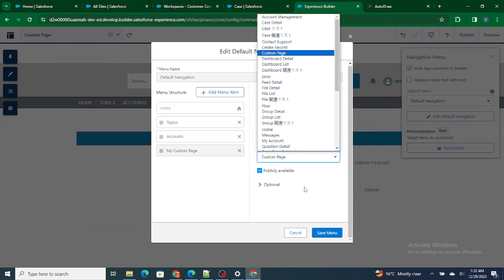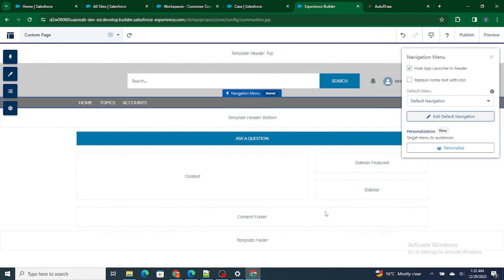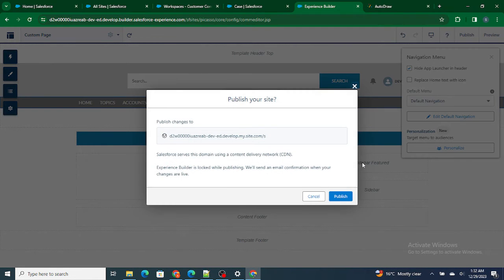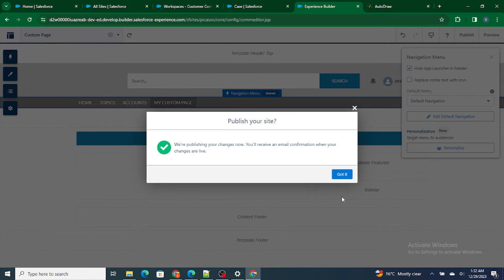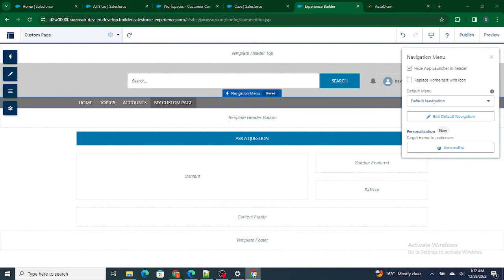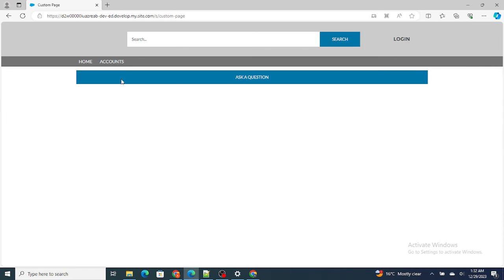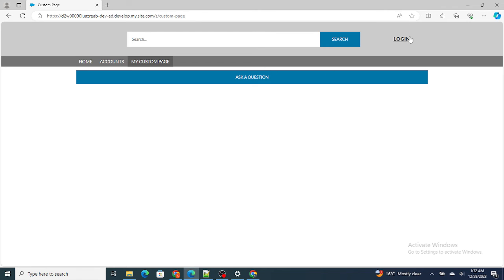Let's save the menu and publish it. Now as this page is publicly available or this tab is publicly available, my user that is my guest user should also be able to, because I have not logged in yet so I'm logged in as a guest user right now.